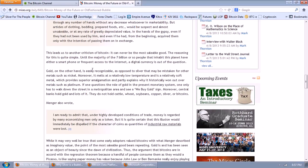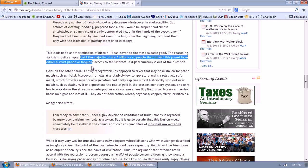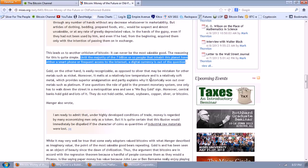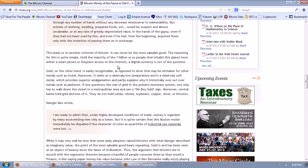This leads us to another criticism of Bitcoin. It can never be the most saleable good. The reason for this is quite simple. Until the majority of the 7 billion people or so that inhabit this planet have either a smartphone or frequent access to the internet a digital currency is out of the question. Now, that's just silly. Do the majority of the people on earth have access to a coin store? Is he actually trying to argue that gold is superior to Bitcoin in this sense? That is silly. If you look at what's going on in Africa, there are phones all over the place and the Africans are some of the most advanced users of phones we have on the planet. I don't even know what the guy's talking about here.